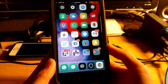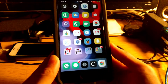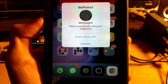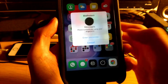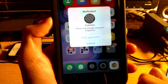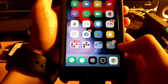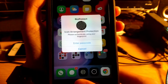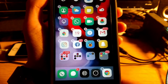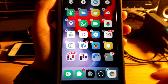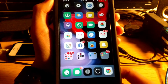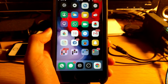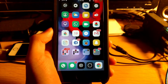Coming in at number four is BioProtect. What BioProtect does is let you lock applications from prying eyes or prying fingers. Let's say I want to get into my Messages — I have to put in my Touch ID. Same with my Camera. And if I want to put my device into wiggle mode, I also need Touch ID. Once verified, I can move around my icons. That is BioProtect.